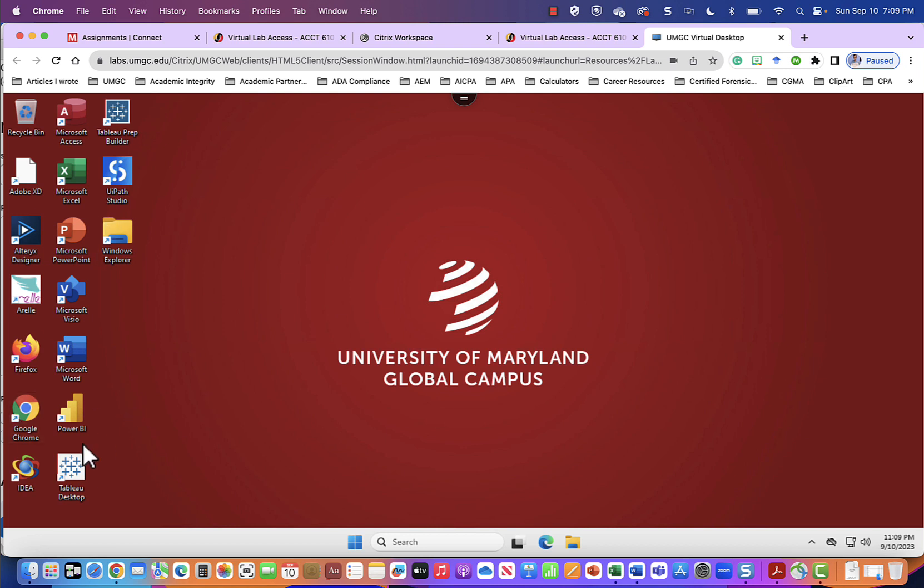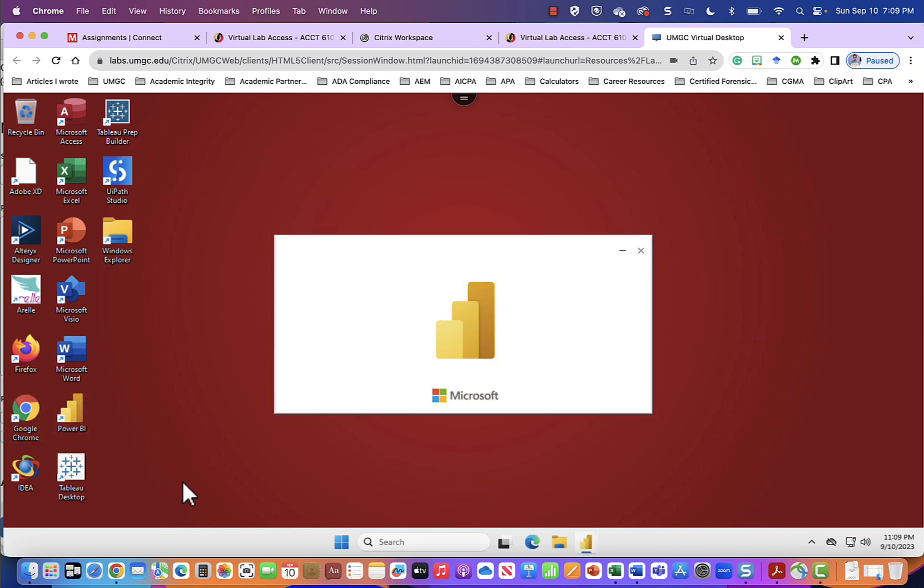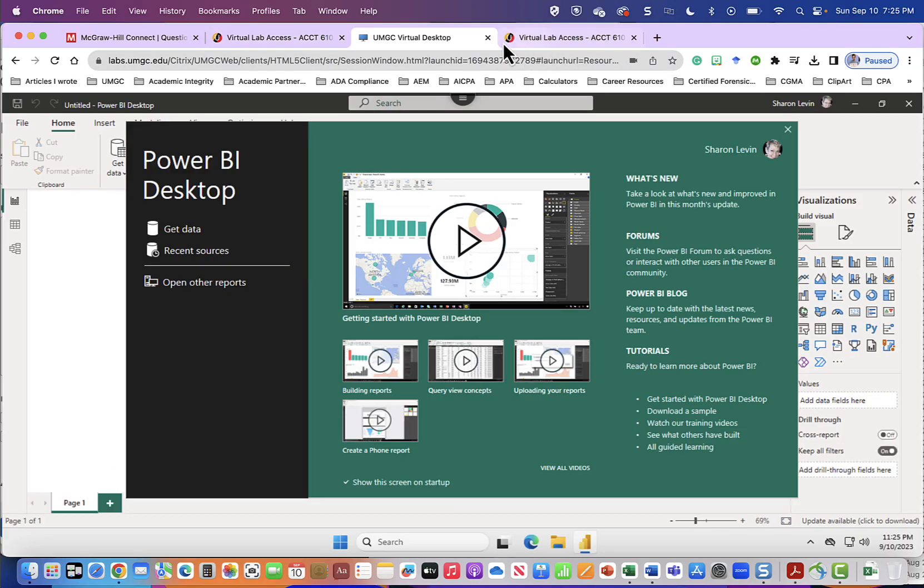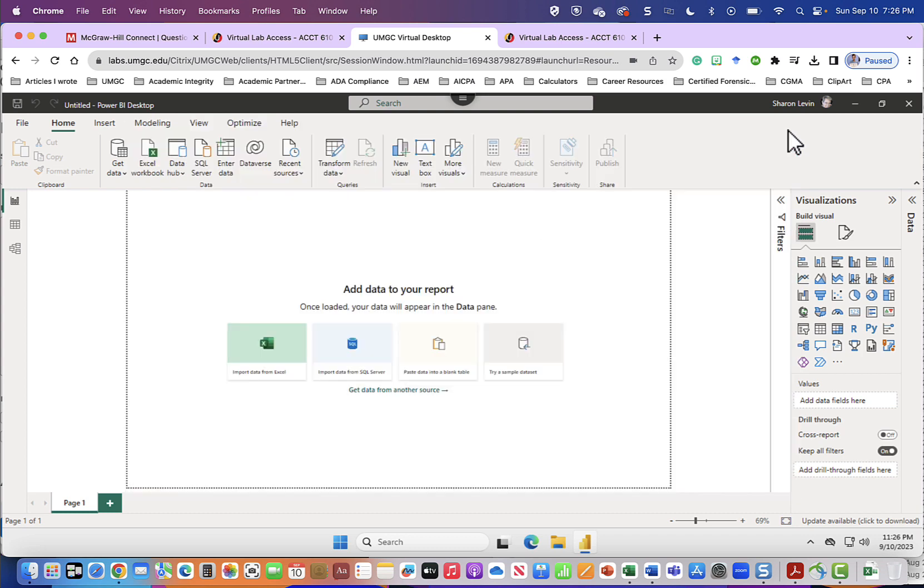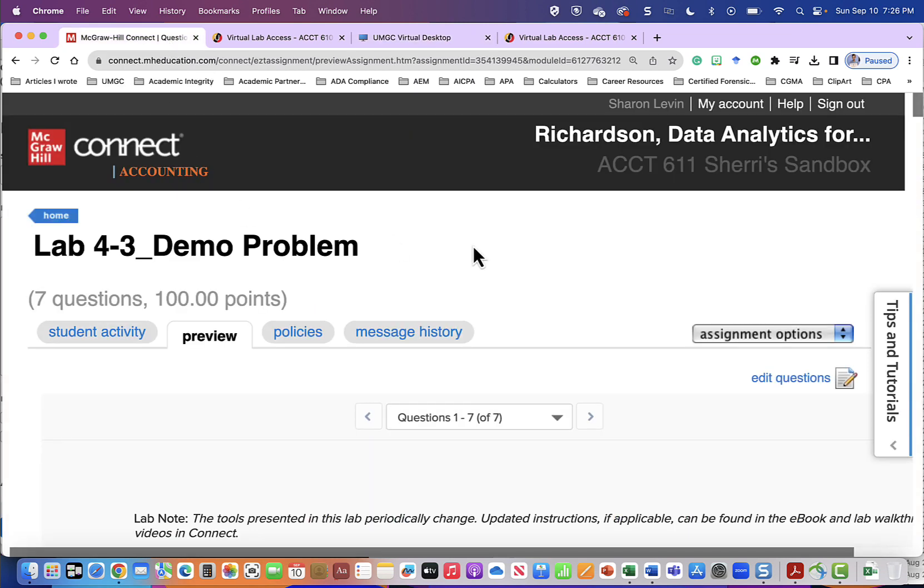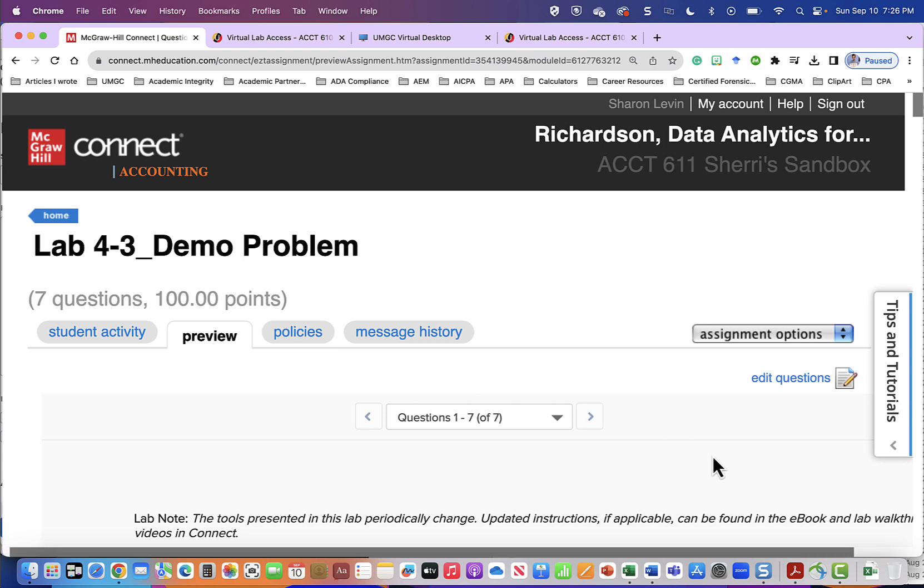On the left-hand side I will double click Power BI to open this application. When I come to Power BI we see this welcome page which we will click out of and we will now go into our lab in McGraw-Hill Connect. Problem 4-3 the demo problem. I'm going to look at this as a preview.